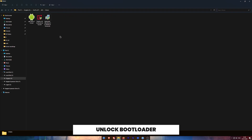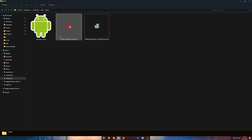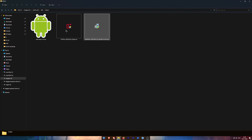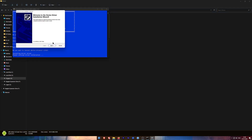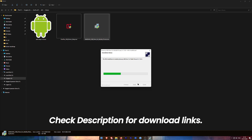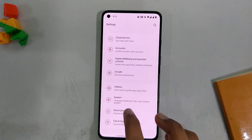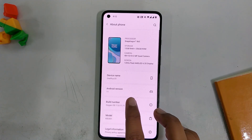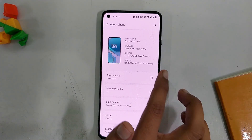The first step is to unlock the bootloader of your device. To unlock the bootloader, first you need to install all the ADB drivers, OnePlus drivers, and the USB drivers. Links to all the files are in the description below. Install all these drivers one by one. Now turn on developer options on your device by tapping the build number seven times.